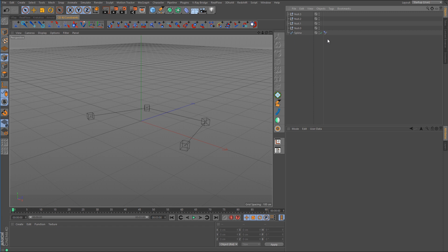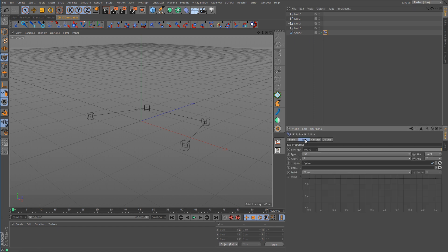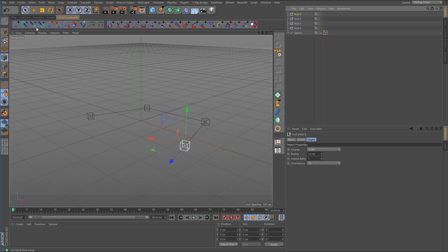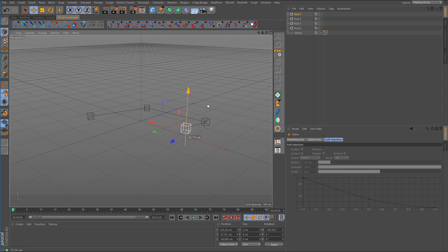So we'll go back to the tag and go back over to the tag tab and for the end link box what we need to do is just drag in one of those nulls and now we can select the null and we should be able to move it and animate its position.